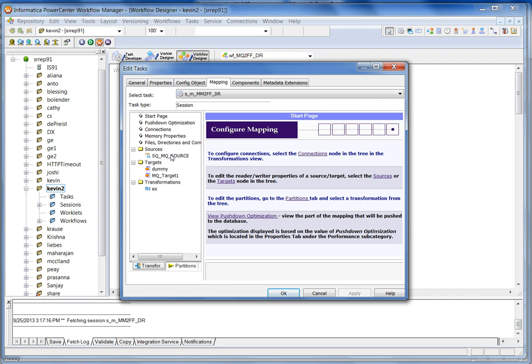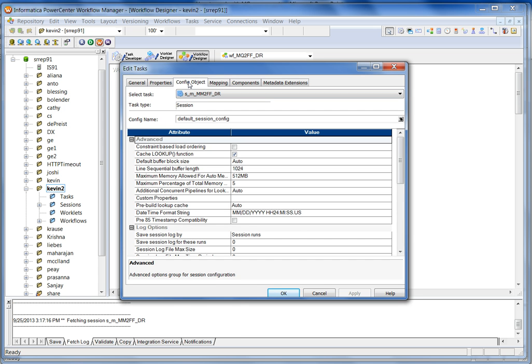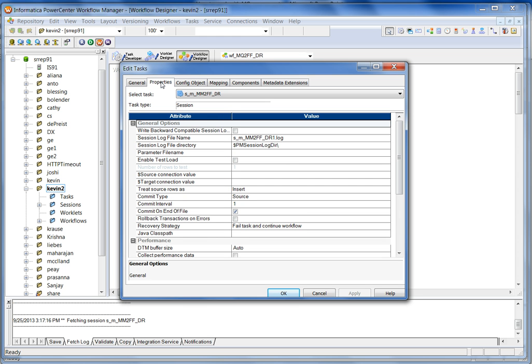Then go to workflow manager and open the session. Go to mapping tab and click on the source. Make sure the destructive read option is selected. In the session level, the message that I read will be automatically removed. And also, make sure that the source-based commit type is set to source, so that you can make the sessions real-time.